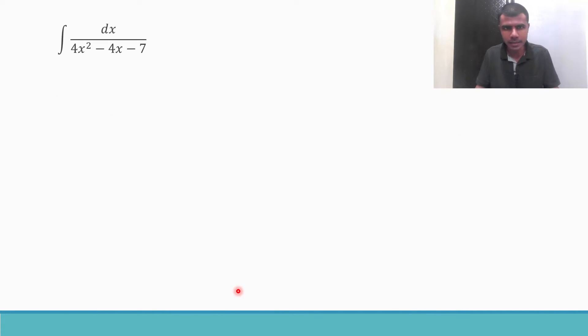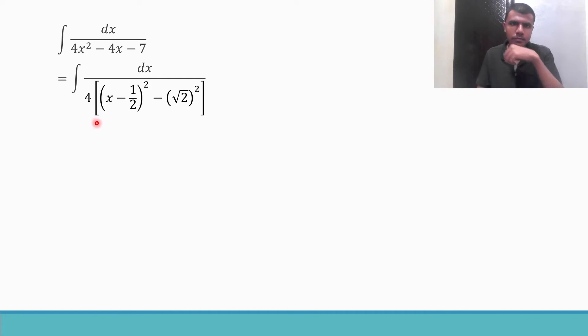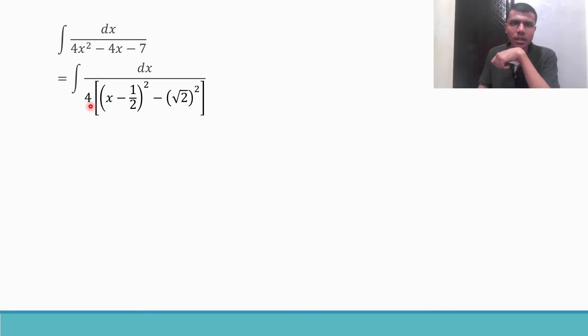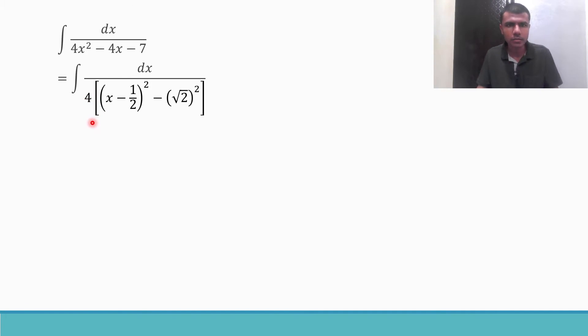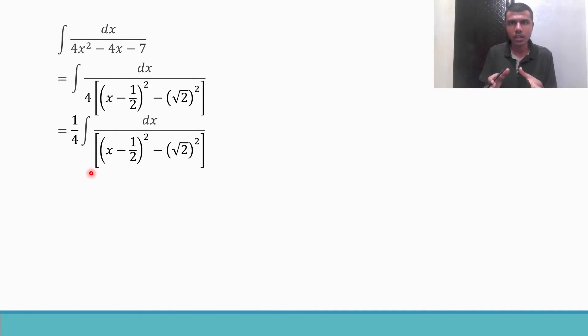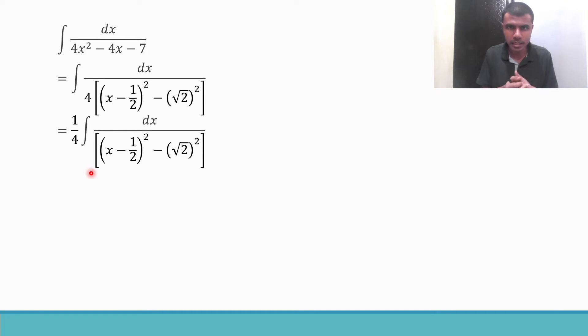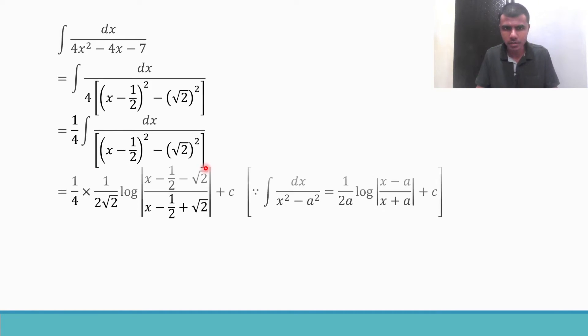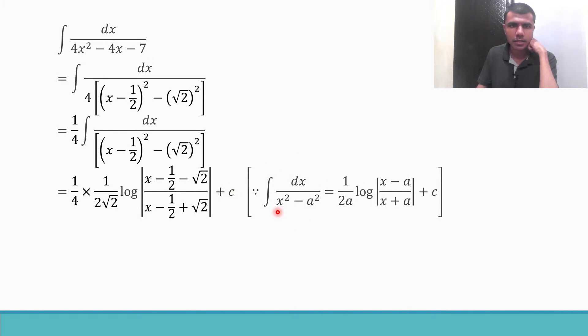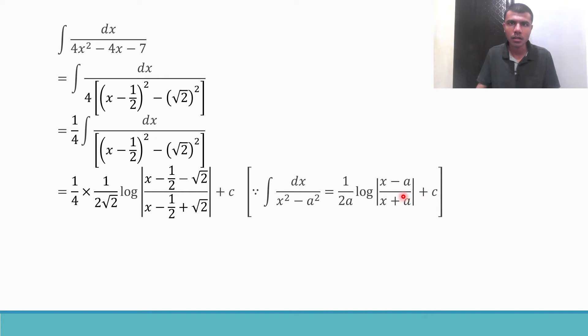This denominator I can write it as 4 into this. This 4 now we can keep it outside of integration, so I can write it as 1 by 4 integral dx by this. Now this is something of the form integral dx by x square minus a square. And the formula for that is 1 by 2a log mod x minus a by x plus a plus constant.